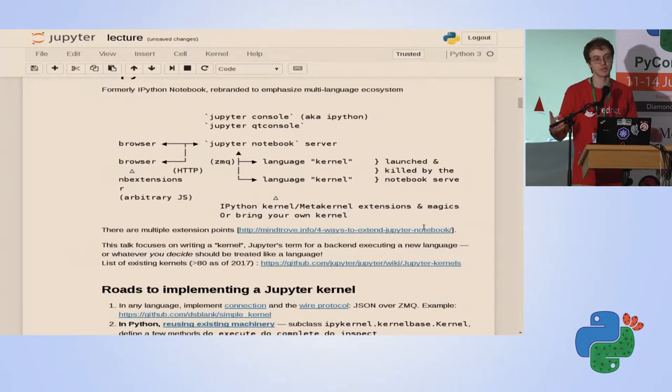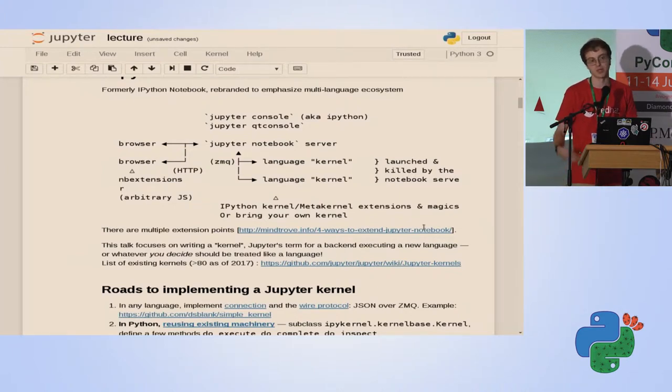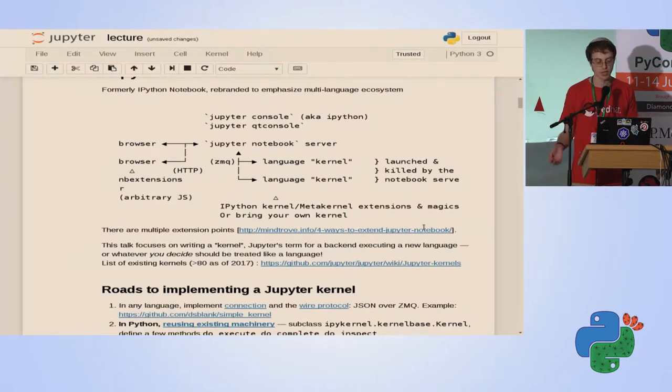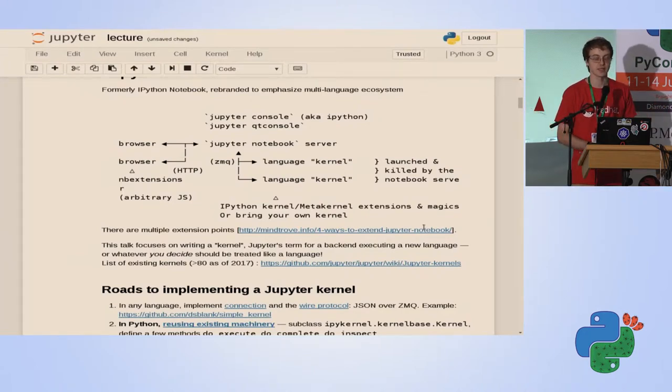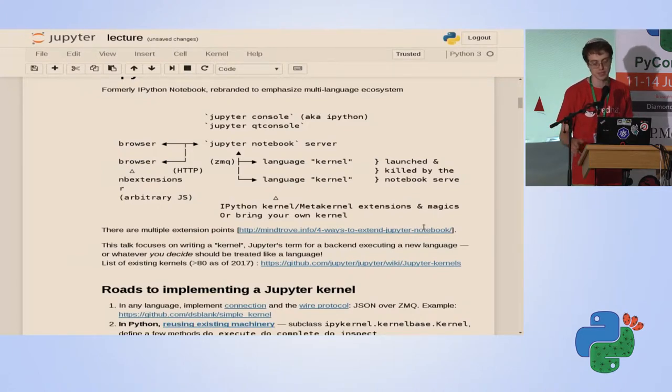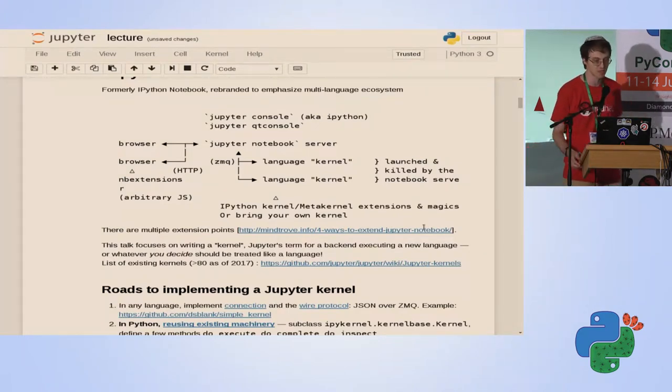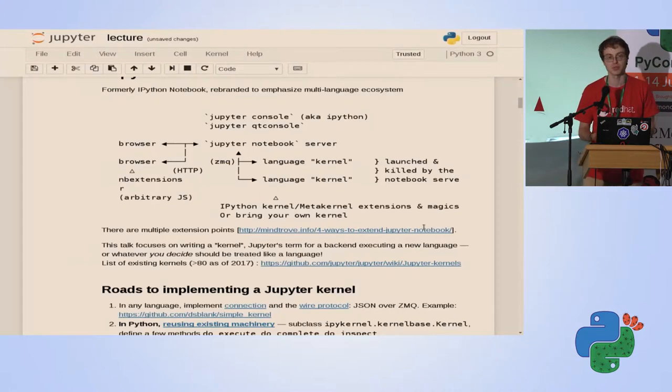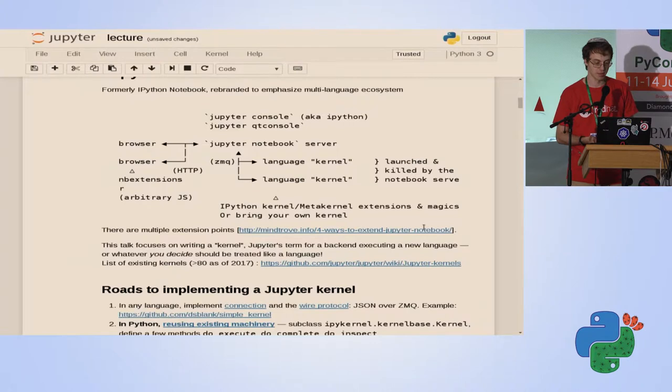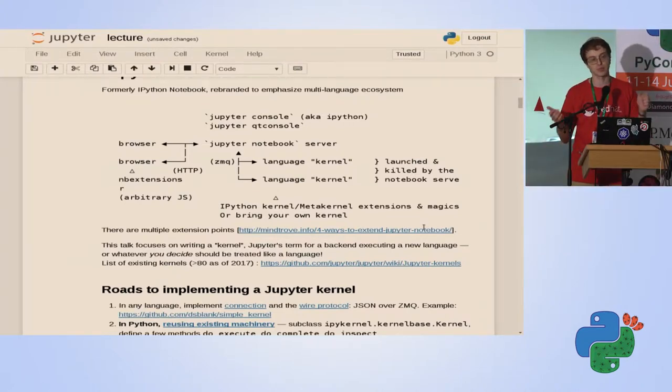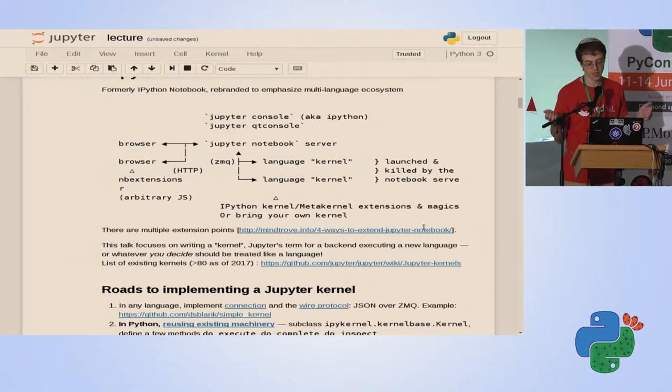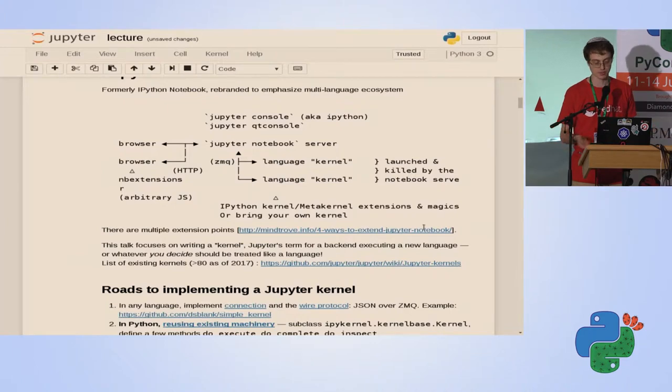The architecture of Jupyter is that it supports many languages. The very name Jupyter is a rebranding of the previous name IPython to stress the fact that it supports Julia, Python, R. There is currently, in the wiki, more than 80 kernels. I think it has nothing to do with operating system kernels. It's just a name for its stack since Mathematica itself used it for its own architecture. A kernel is just a process that gets command to execute the code, and some other features like completions. It returns results of execution.